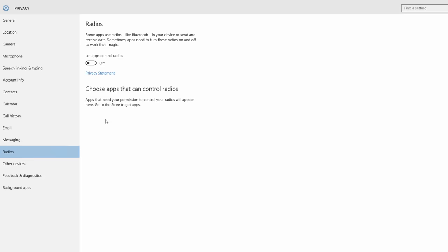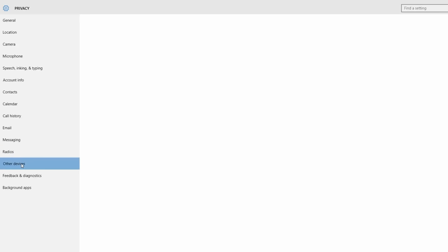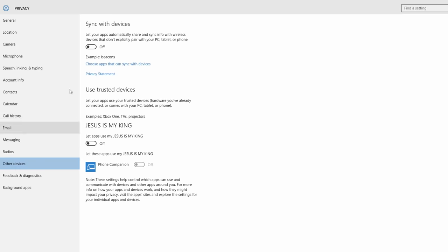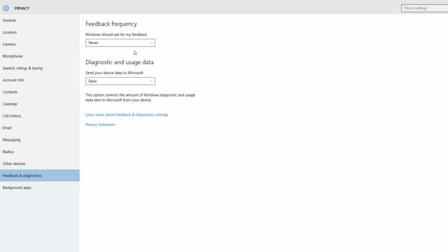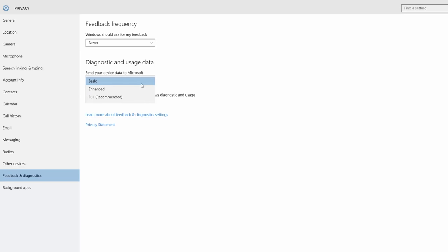You can use the software and receive your microphone. You can use the device for your computer. You can find your computer settings and use the basic data.